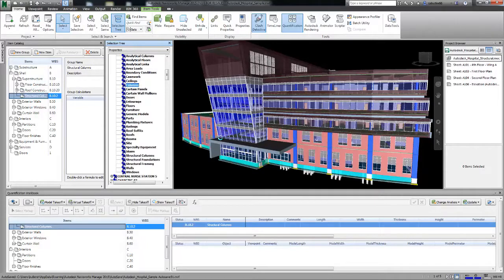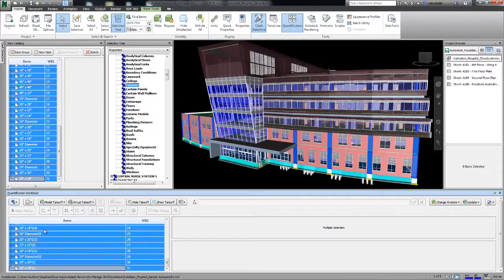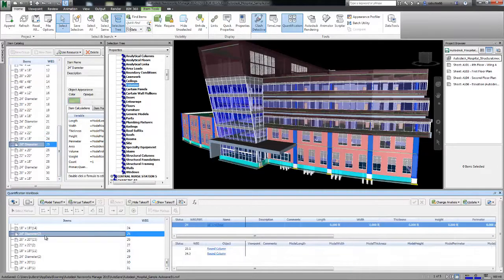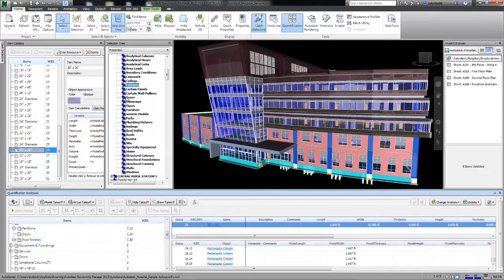You will see each individual object in the Quantification Notebook with its item calculations and any mapped rules.